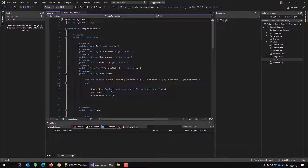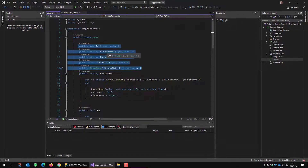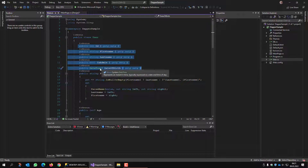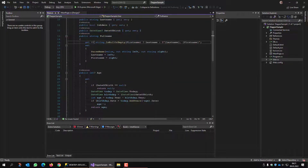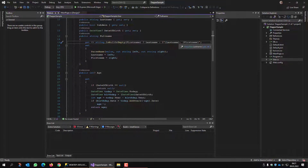This User class maps to the fields of the database, and you can also see that DateTime is nullable. We also have some calculated values. For example, the full name is constructed out of the last name plus a comma plus the first name. If there is no first name, just the last name is returned.